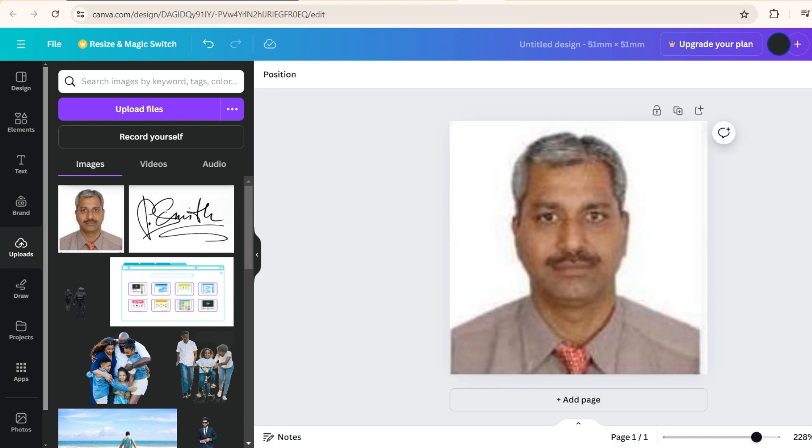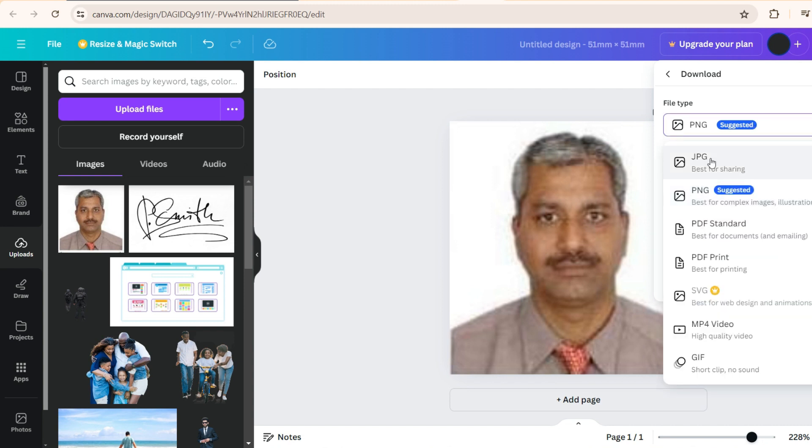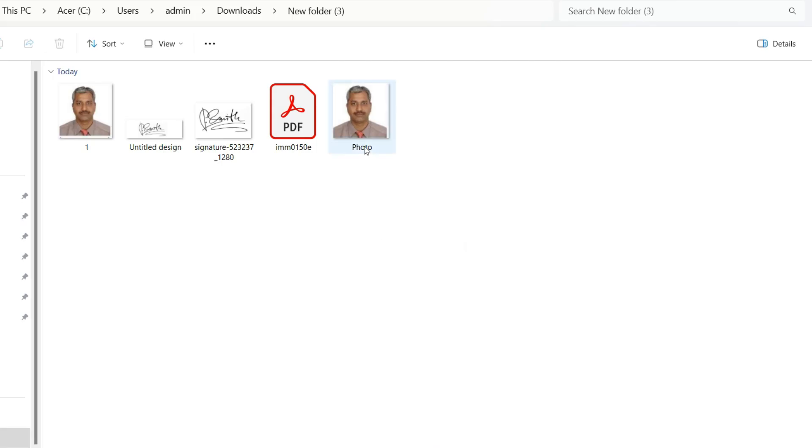And now once you download this, again, you can choose PNG or JPEG. I'll choose JPEG, download. And this is the photo. Now it is ready for the upload.